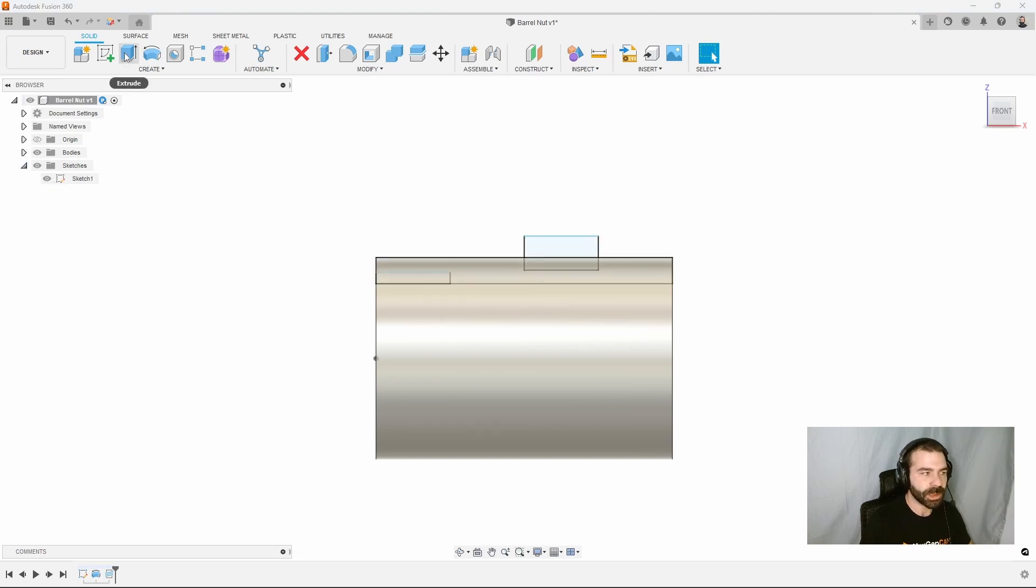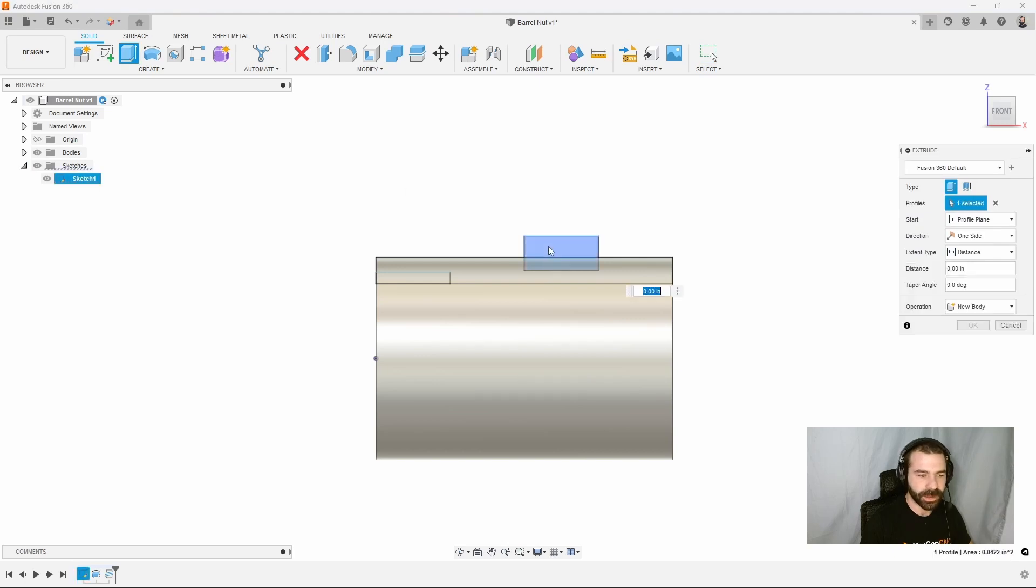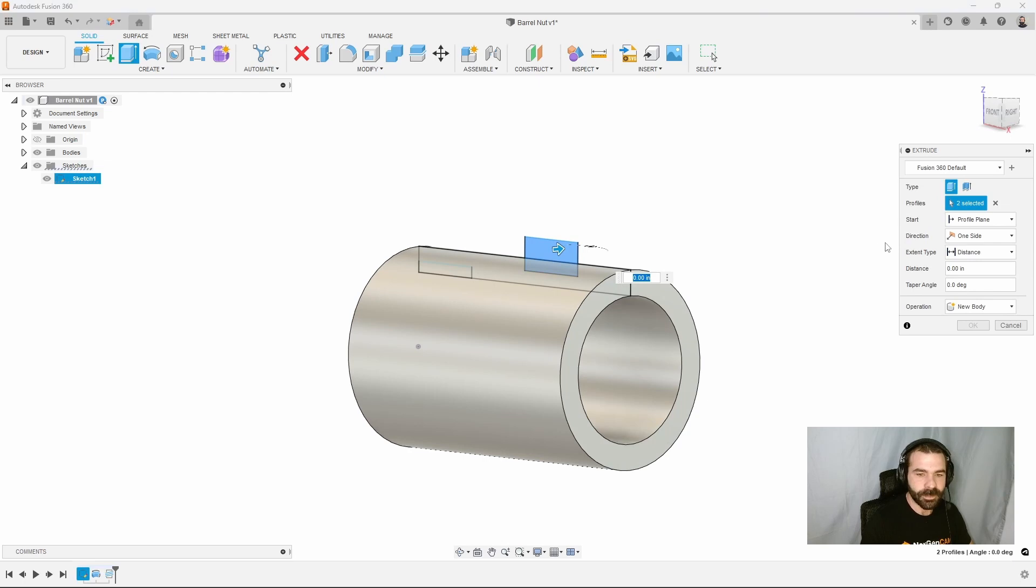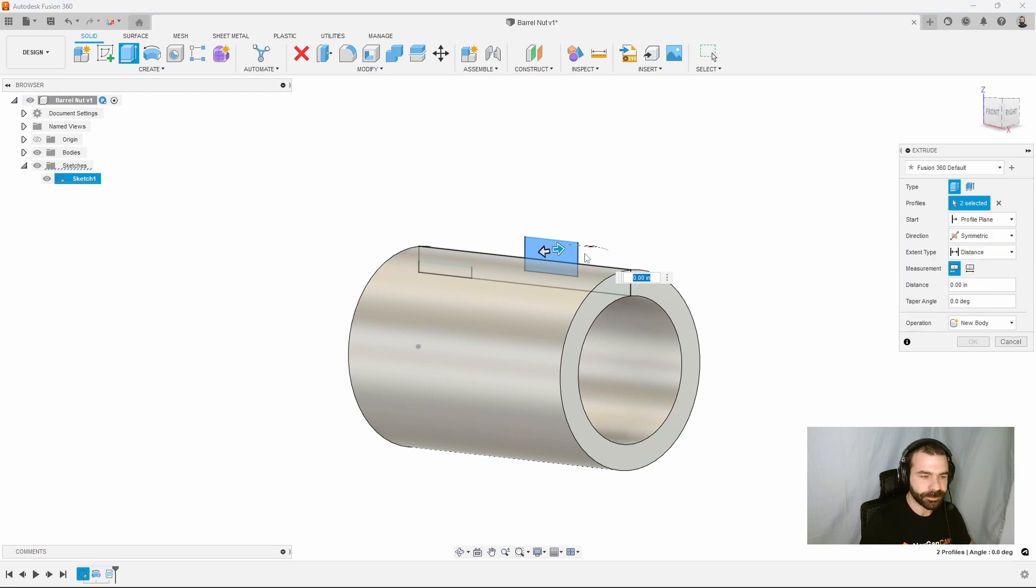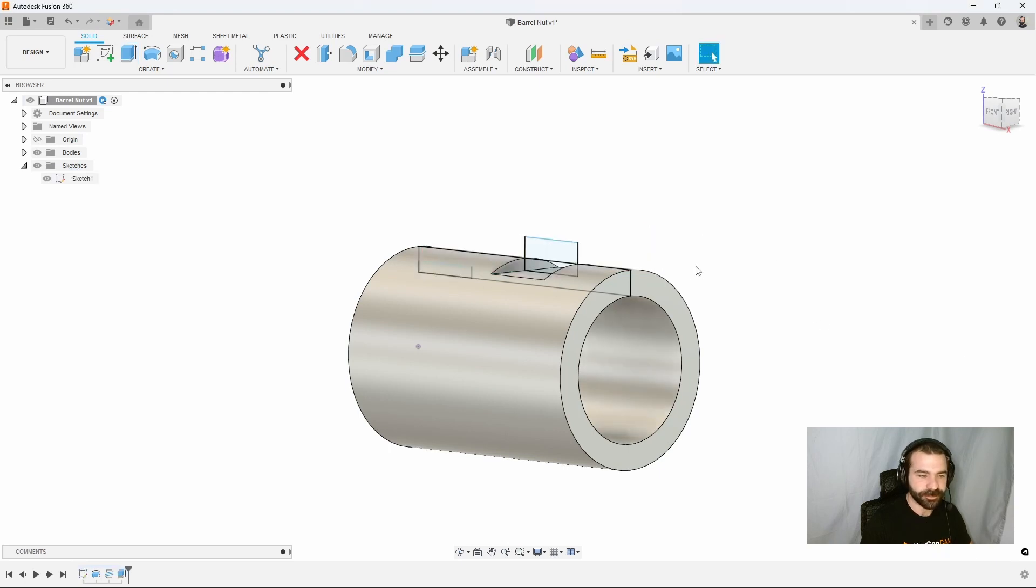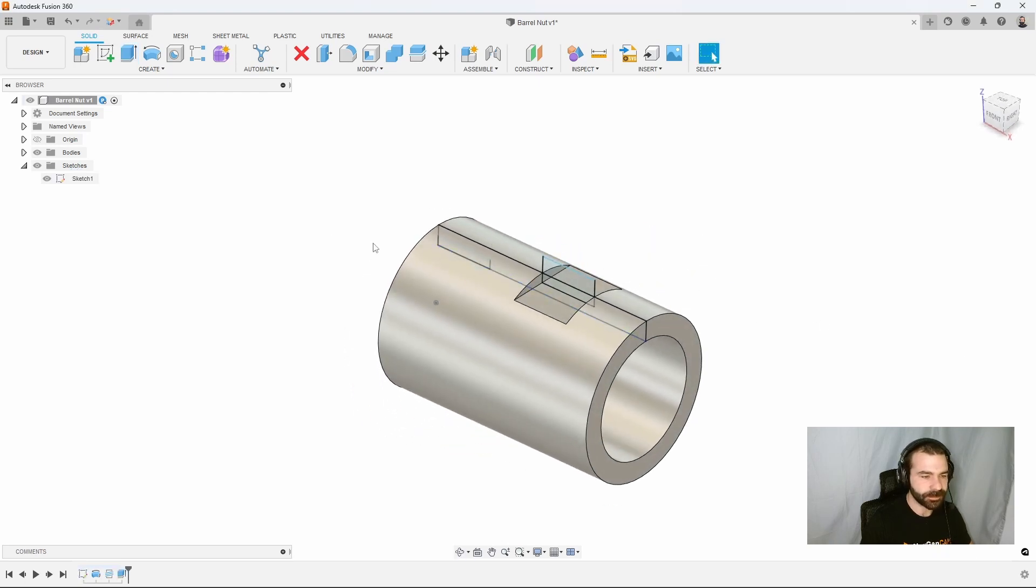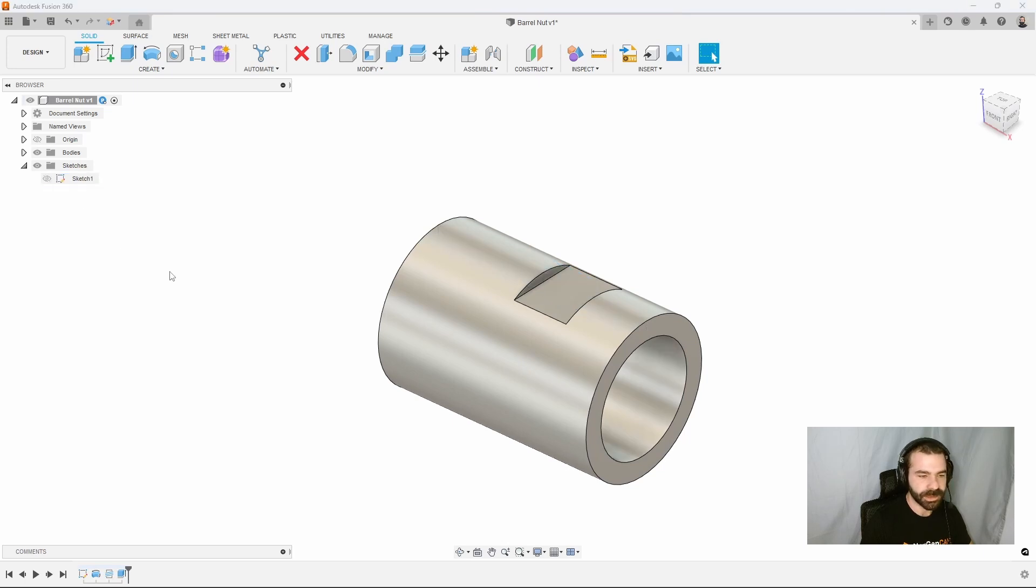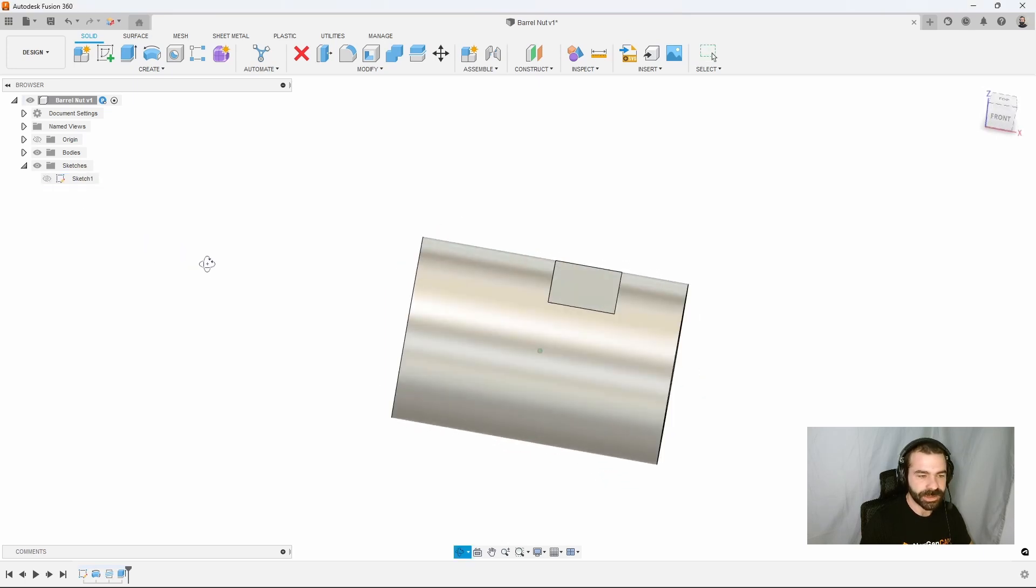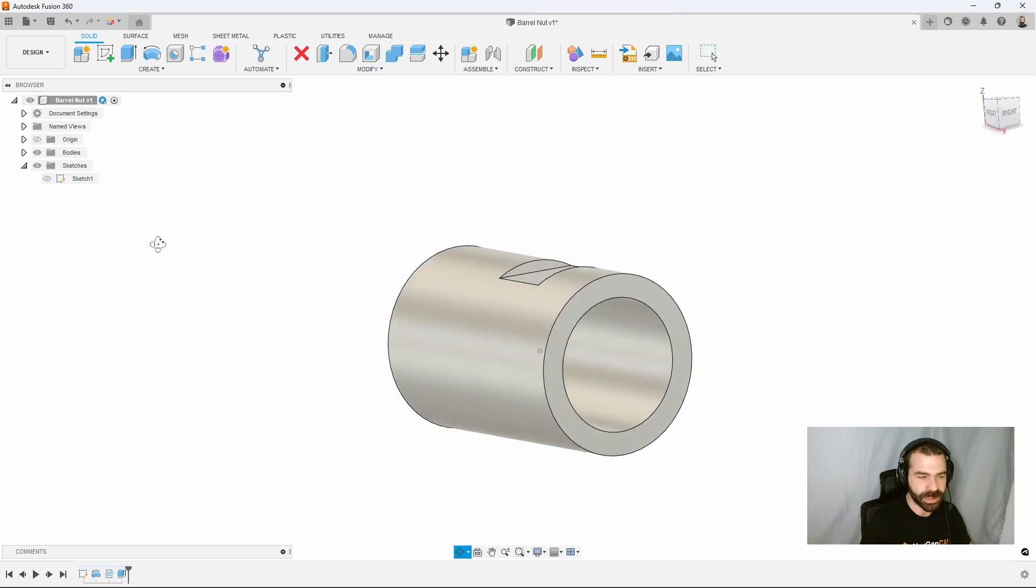And now we can go in and we can actually extrude that profile that we created. We're going to go ahead and say symmetrical. And when you pull one, it'll pull the other automatically. And we have that first flat now created. I'm going to turn off my sketch. And as you can see, that first flat has been created.